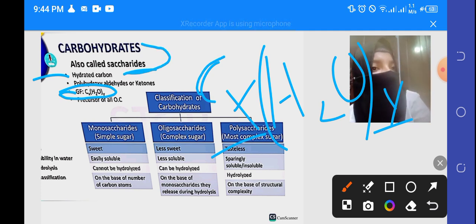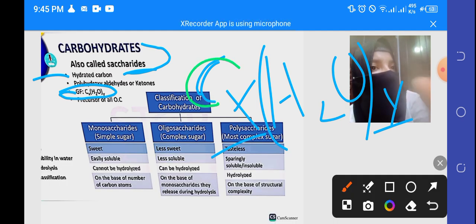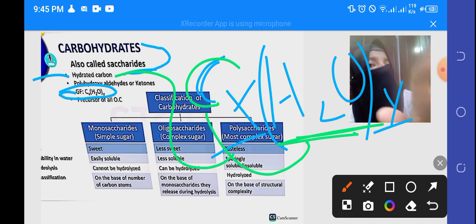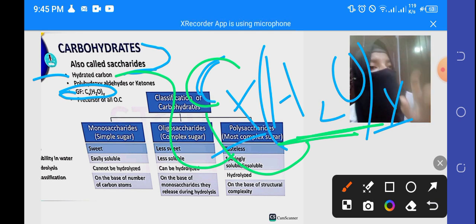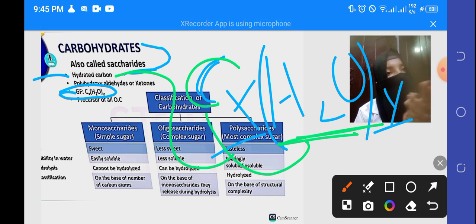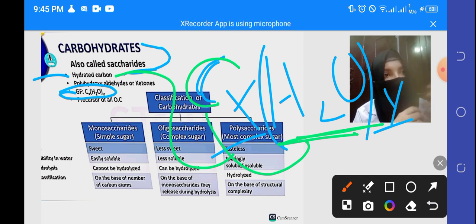It means that it is carbon and it is water. Carbon and water make hydrated carbon. So carbohydrates are hydrated carbon. I will study this in a way so that you understand it clearly.